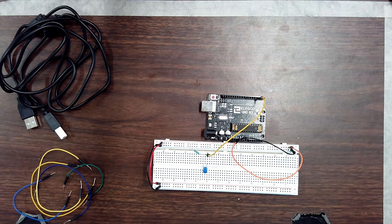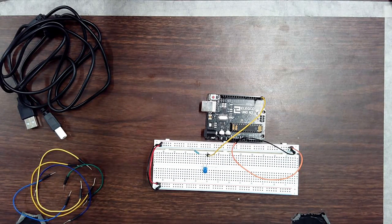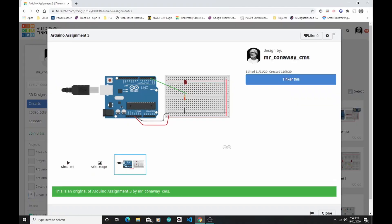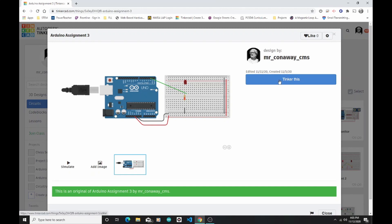I'm going to switch back over here to Tinkercad. What I have to do is I have to get my code from Tinkercad onto the actual Arduino. So I'm going to start off. I'll go ahead and tinker this.